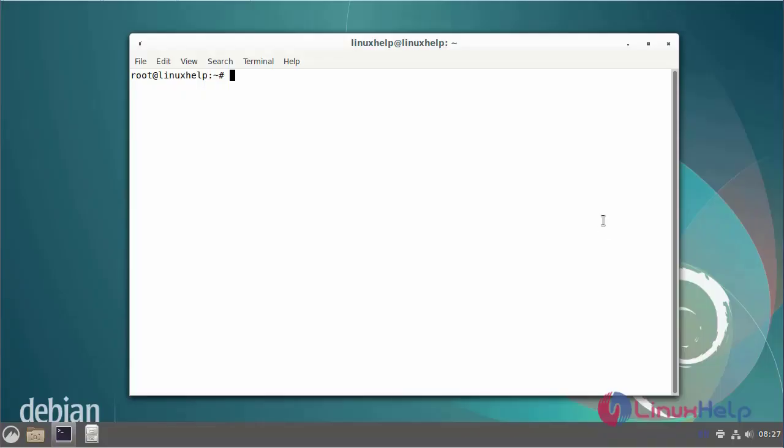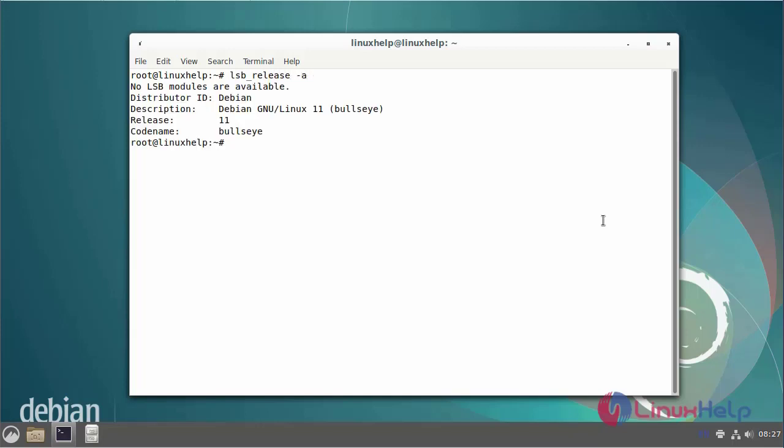First I will check the OS version. I am using Debian version 11. Next I will install the squid server.